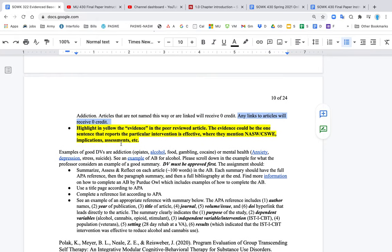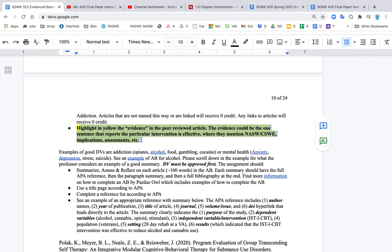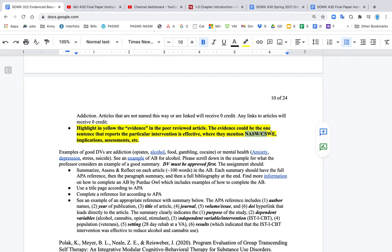The other thing that you need to do is, as you're reading the article, and you don't have to read the whole thing, but scan it. But why did you pick this article? Why did you put it in your annotated bibliography? So you want to highlight in yellow the evidence. So for example, if you pick the article because they mentioned NASW or CSWE or the Code of Ethics, and that's why that this topic is important, then you want to highlight that in the article.